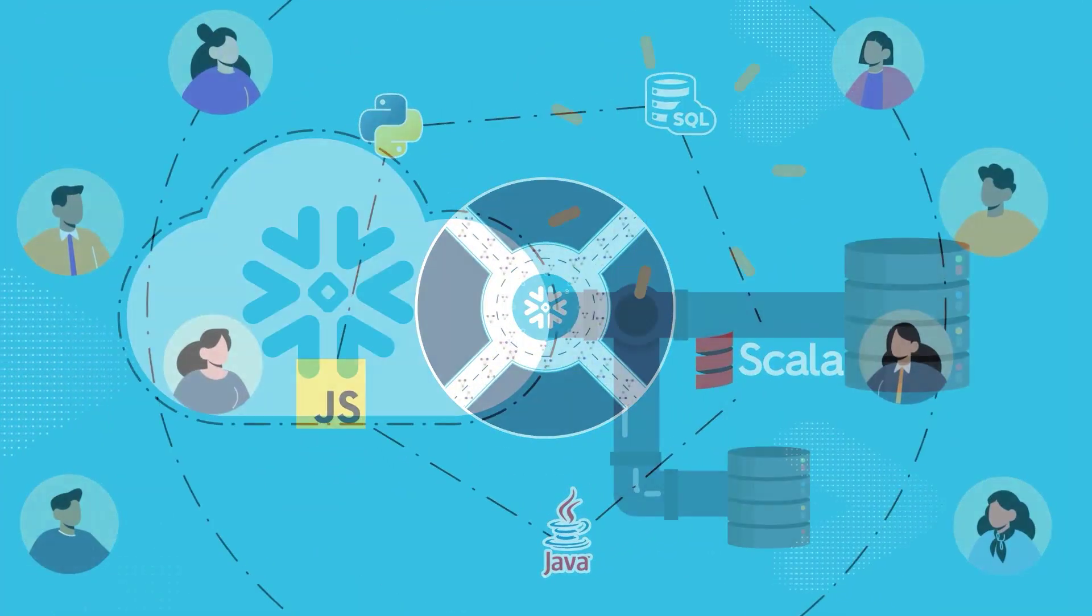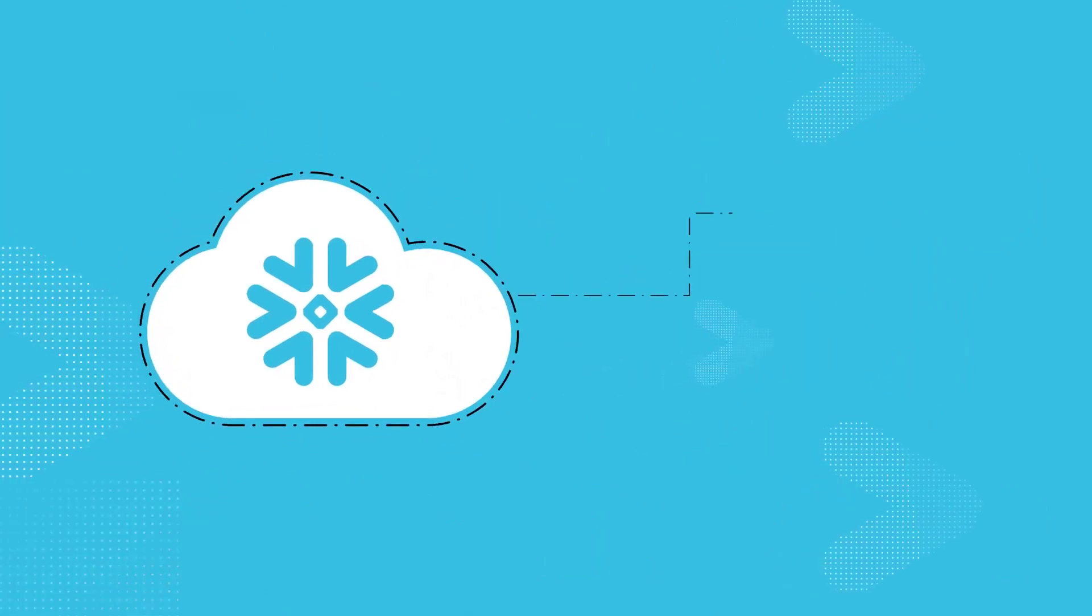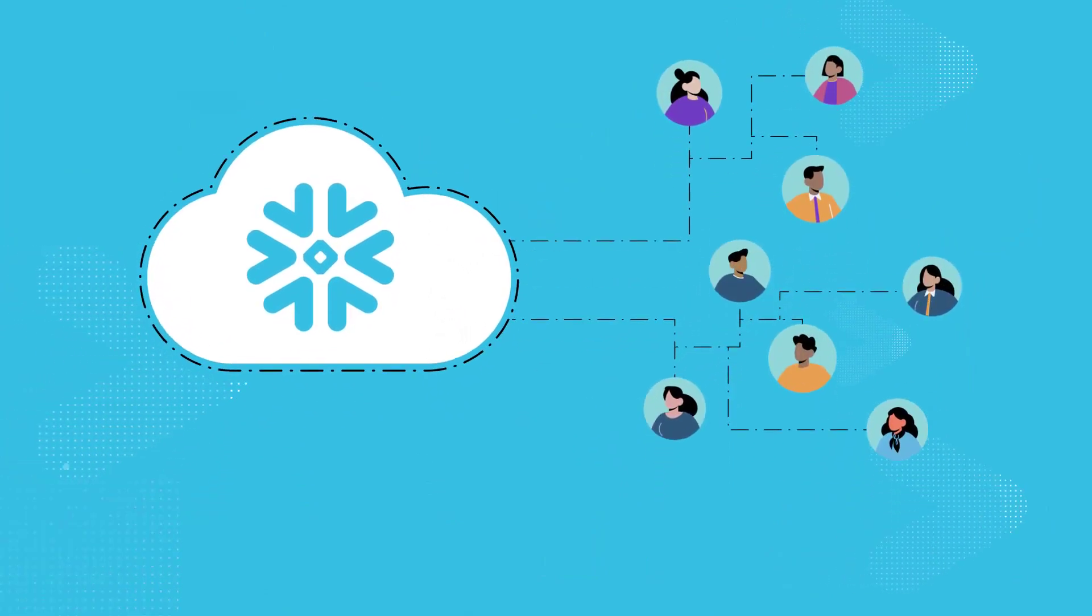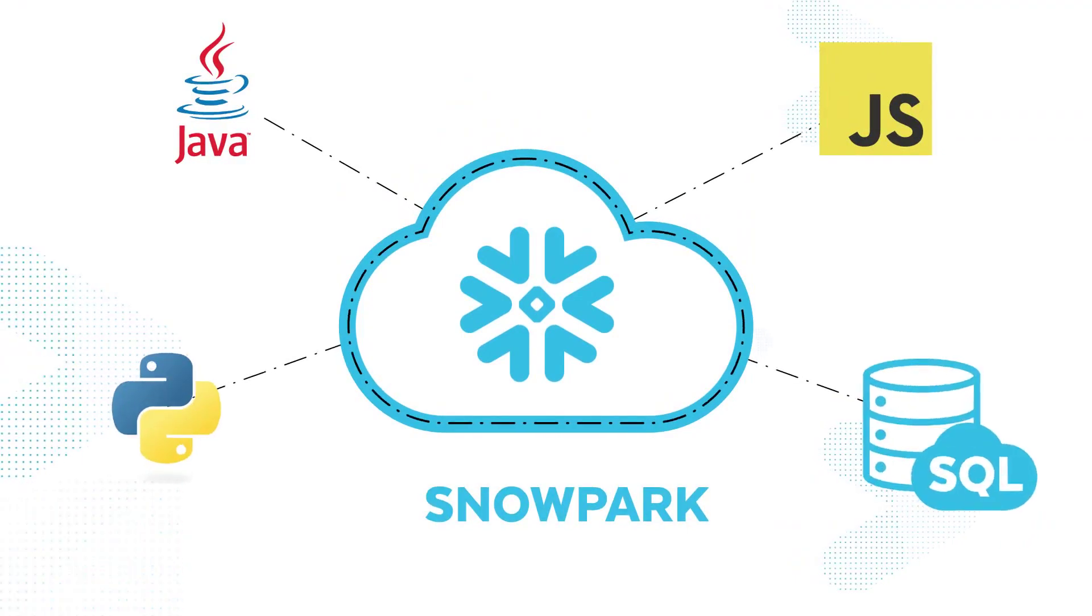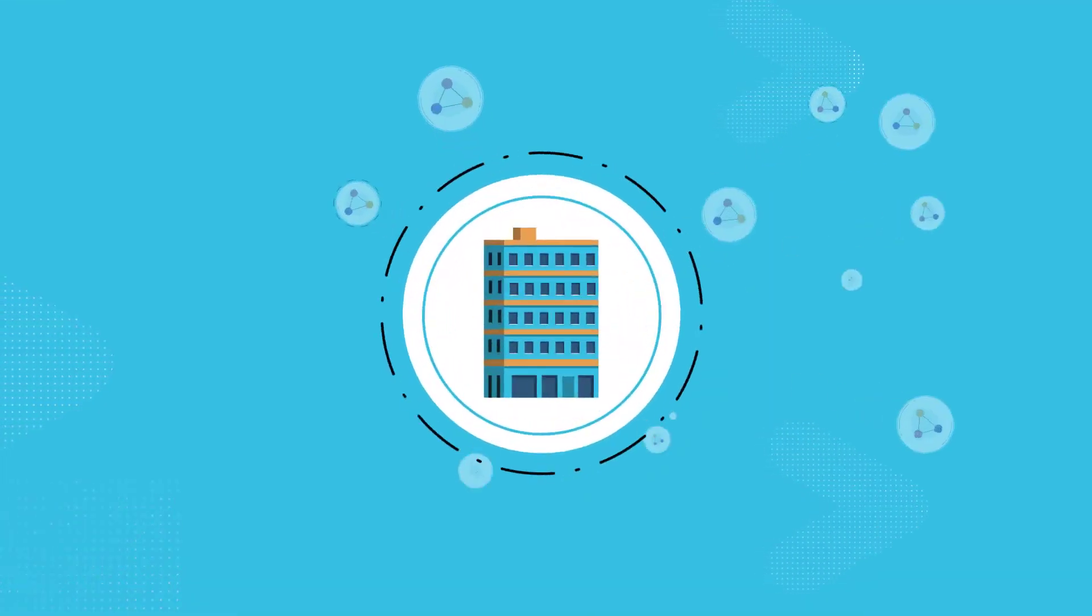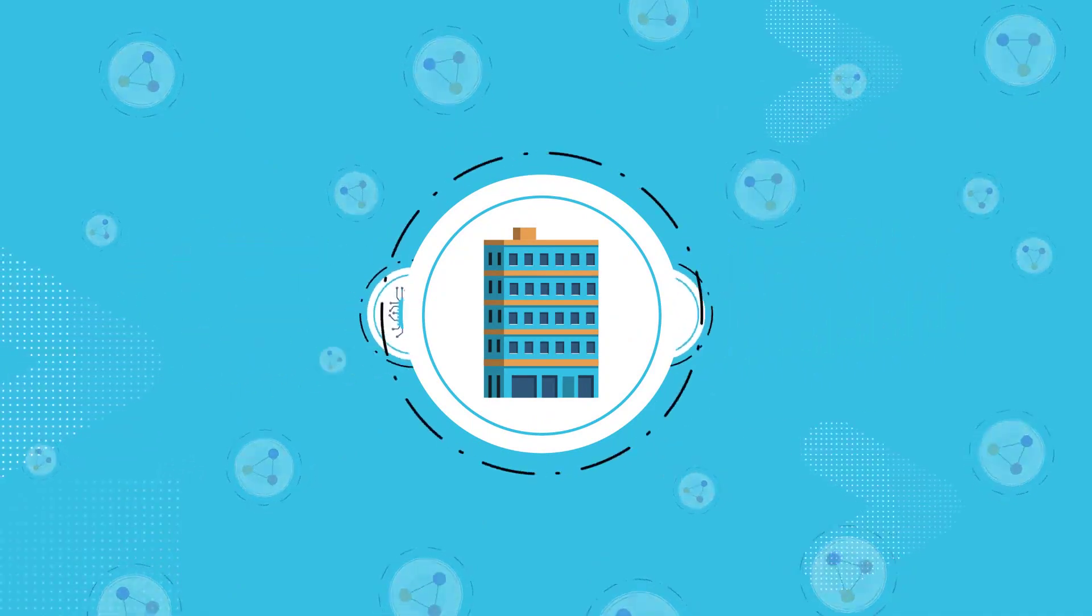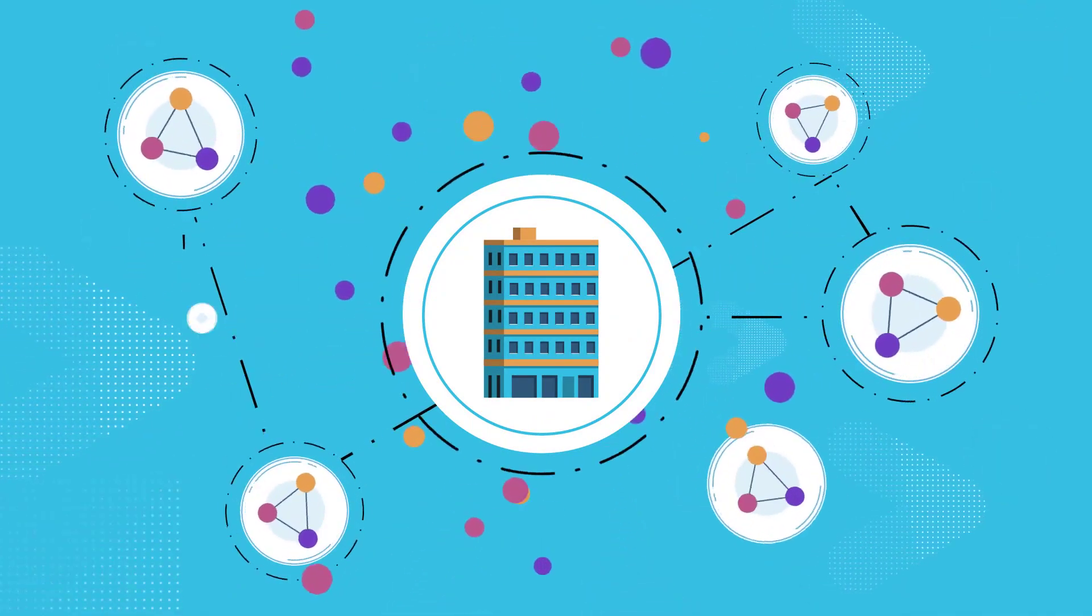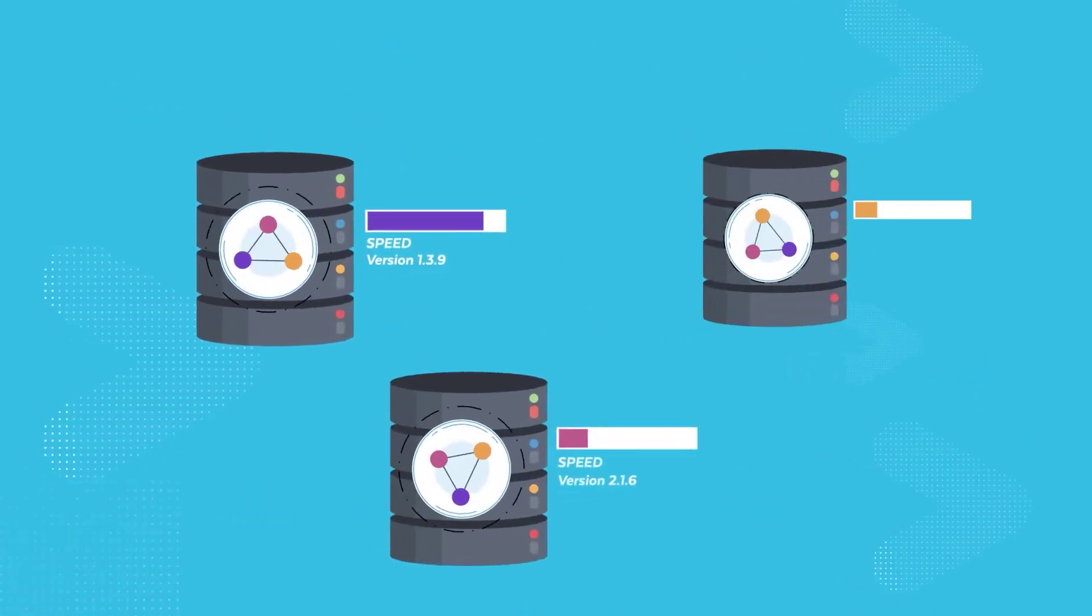For data engineering workloads, the platform allows data engineers and IT departments to efficiently build and manage both batch and streaming data pipelines using Python or other programming languages. This helps ingest and transform raw data in real-time, ensuring access to up-to-date information for faster decision-making while also meeting fluctuating business demands.